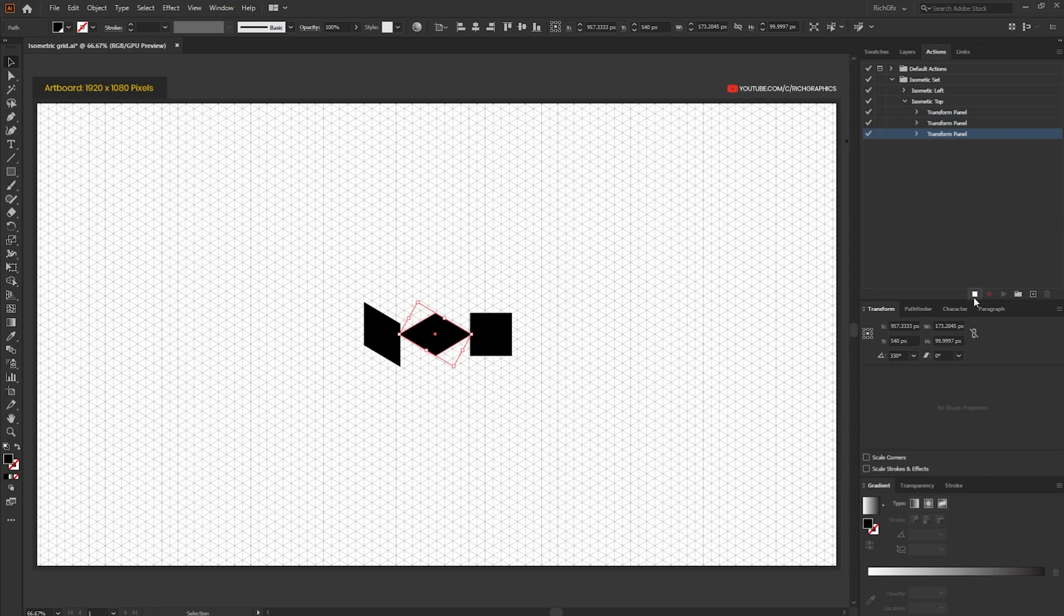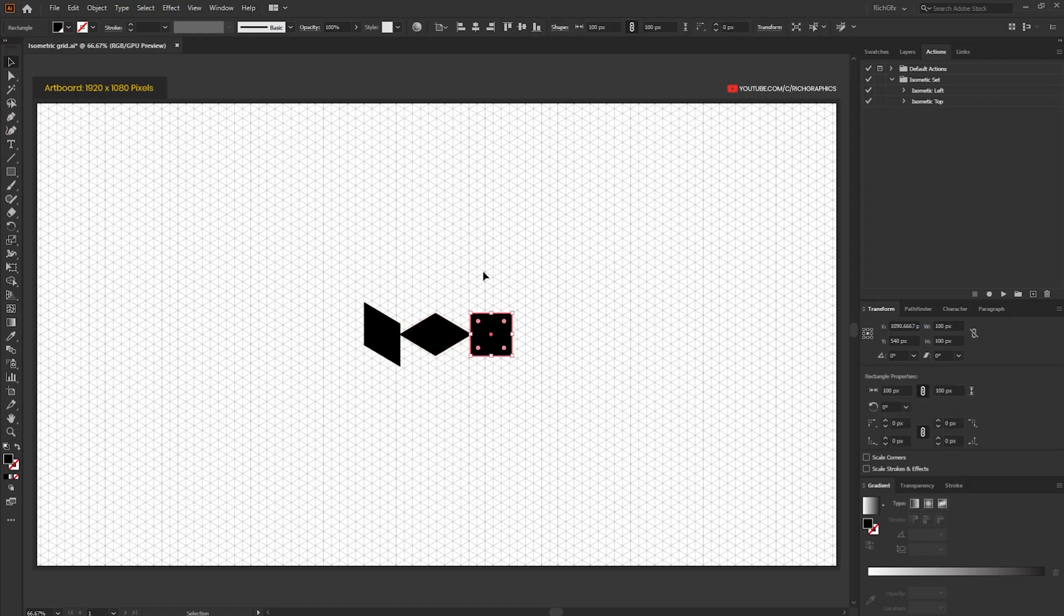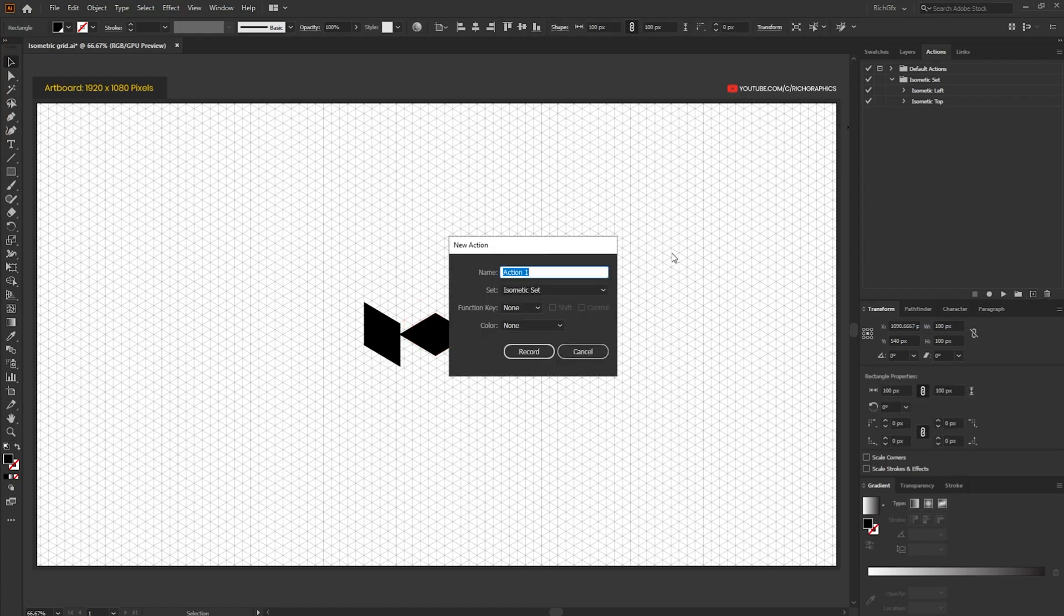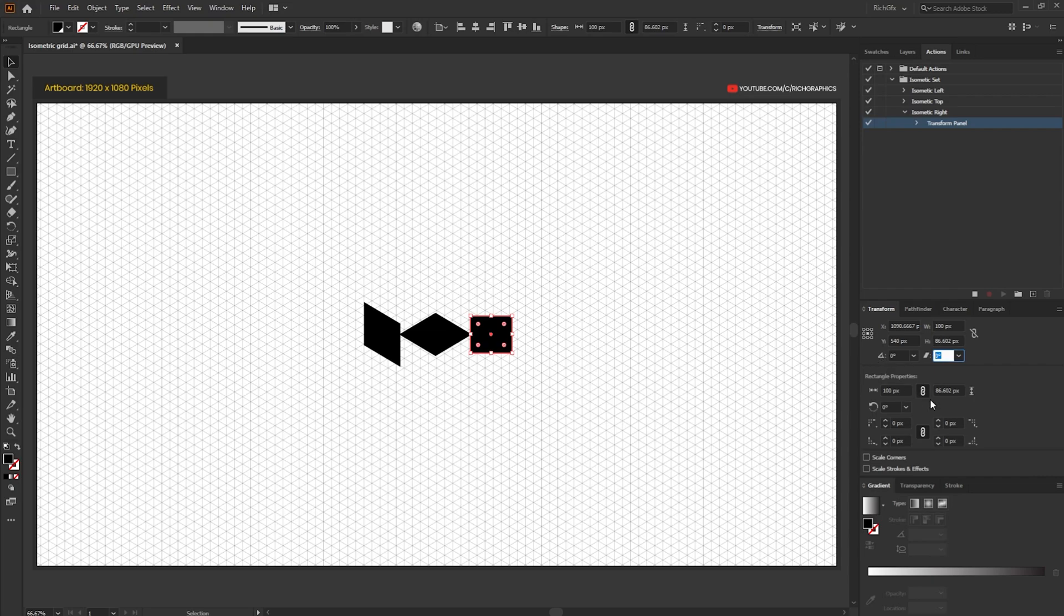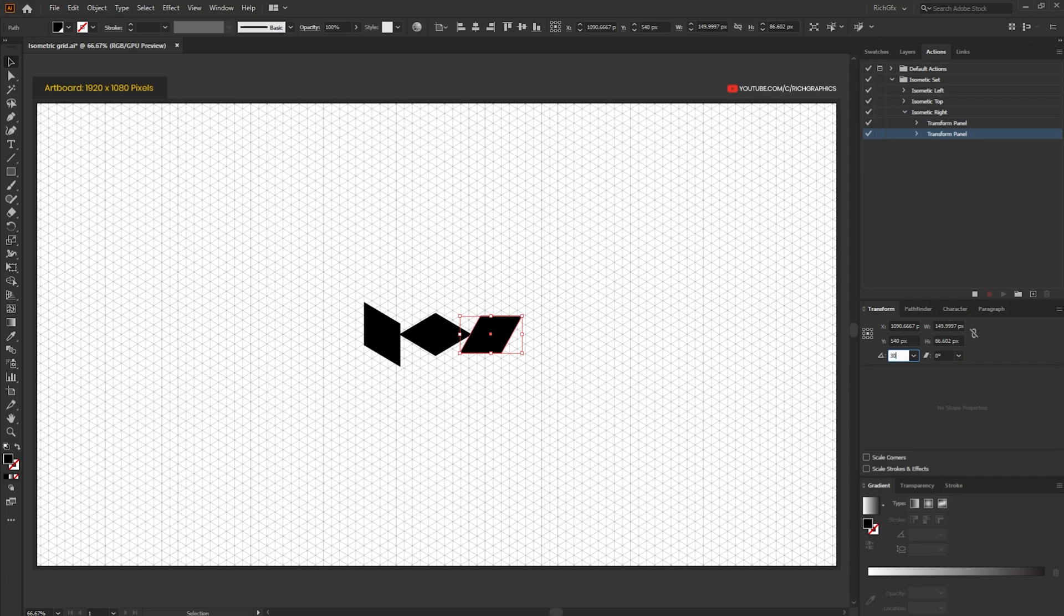And then select stop from within the actions panel. Select our last shape and then again hit the record new action, call this isometric right, hit the record button. Again that magic isometric number for the height, 86.602 percent, shear it by 30 degrees and then rotate it by 30 degrees. Once you've performed those few changes hit the stop button for the final time.